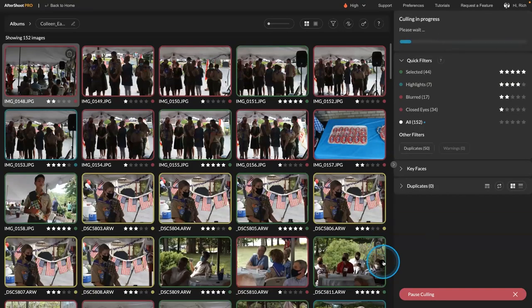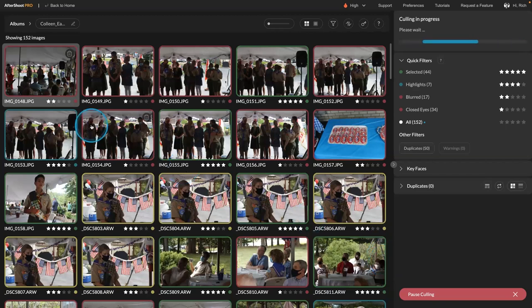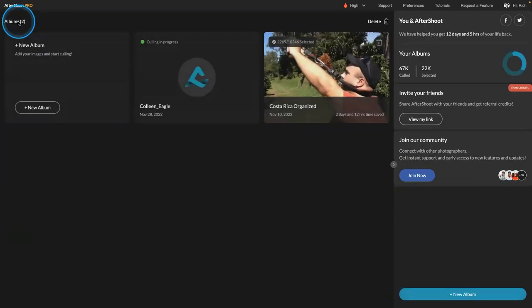What it does now is it starts to analyze that. And it's going to go through and sort these pictures out. Now, while that's running, I'll set up another one.